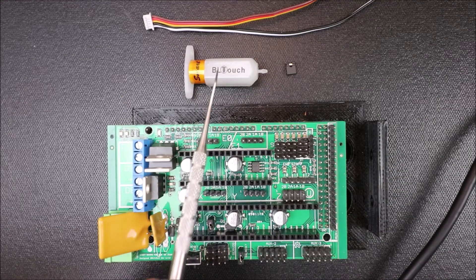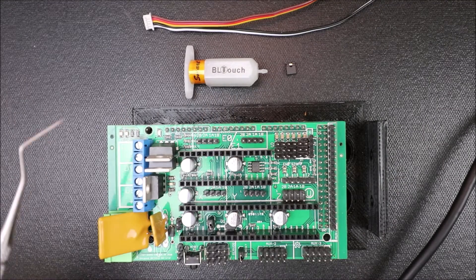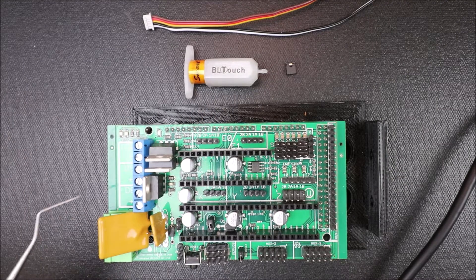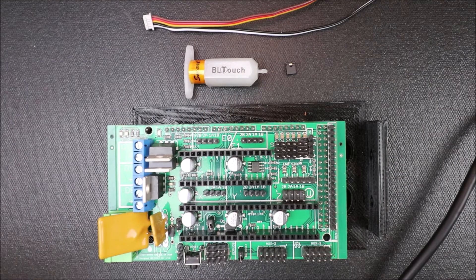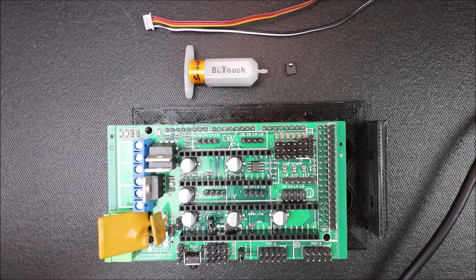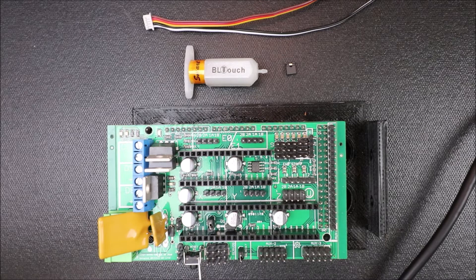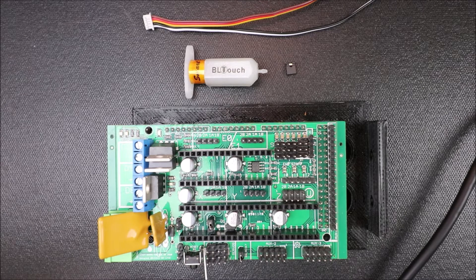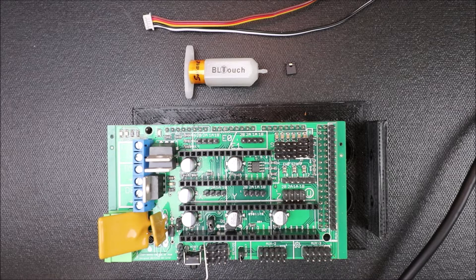Today we're going to talk about the BLTouch on the SmartRamps board. In order to do that, I have to explain a couple of things real quick. We have our servo pins here.